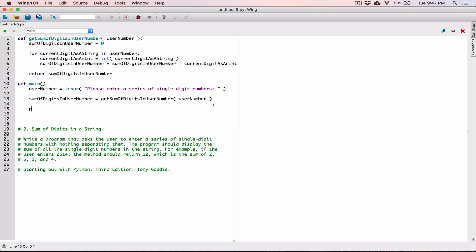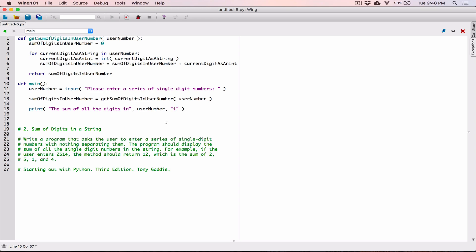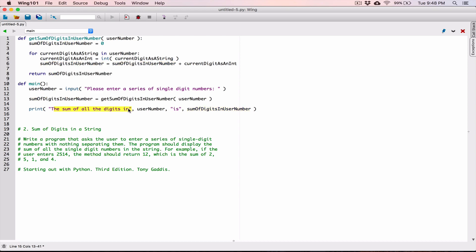Now we can go ahead and display it. I'll call a print function and display the sum of all the digits in what the user typed, which is `user_number` — I'll pass that as an argument. Then I can pass another argument, the string `"is"`, and then display the sum as `sum_of_digits_in_user_number`. I'm passing in four different arguments into the print function, separated by commas. By default, when printed this way, they are displayed with a space separating each argument.